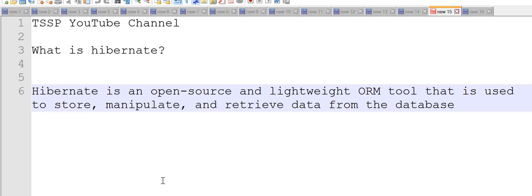When creating a Hibernate config XML, we configure the driver, URL, username, dialect, and show SQL settings. We also have a mapping file which maps with the POJOs. Apart from that, we write the POJOs with annotations: table, ID, etc. We can also map with XML files—that's another way of doing it.